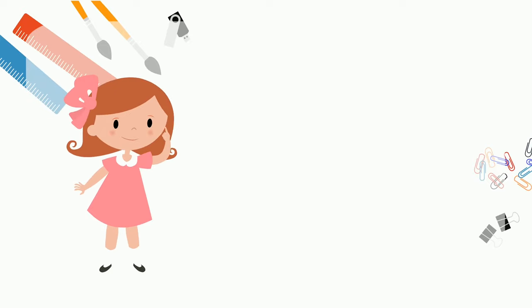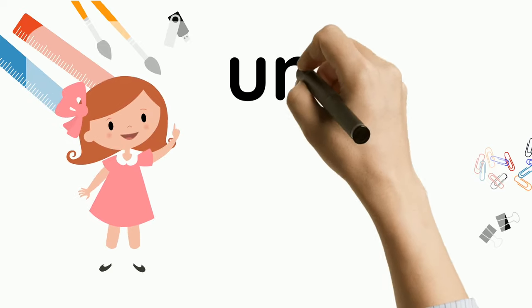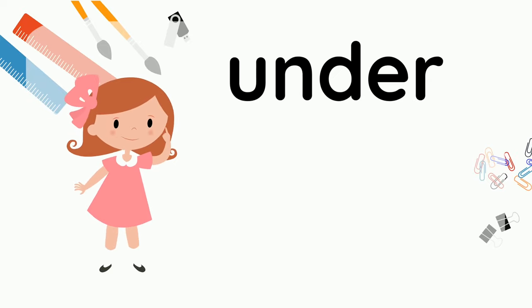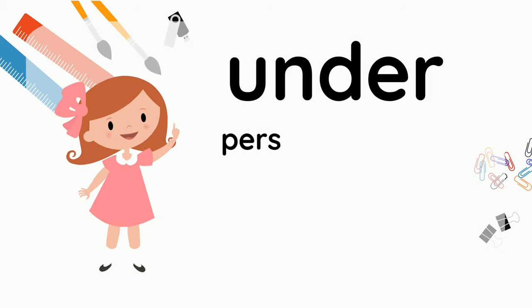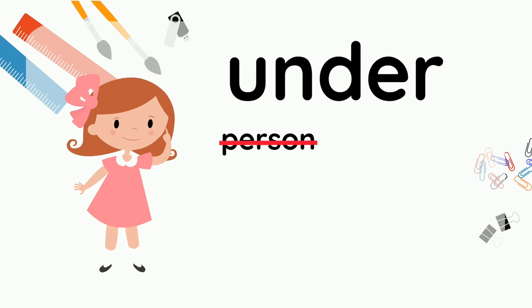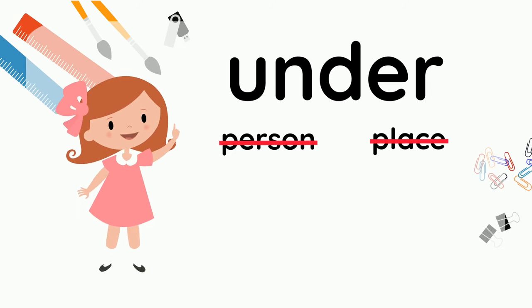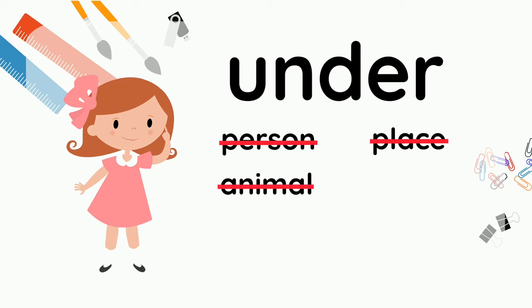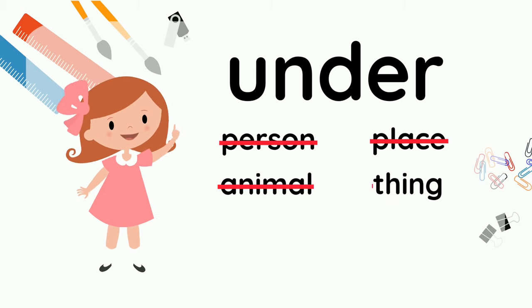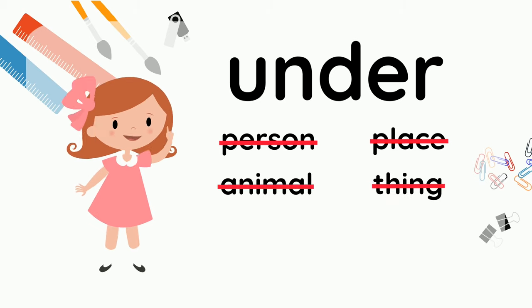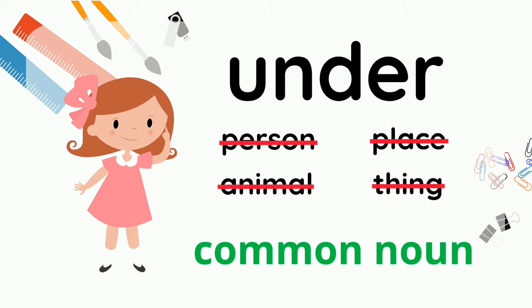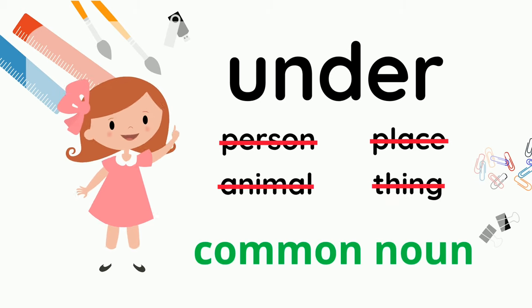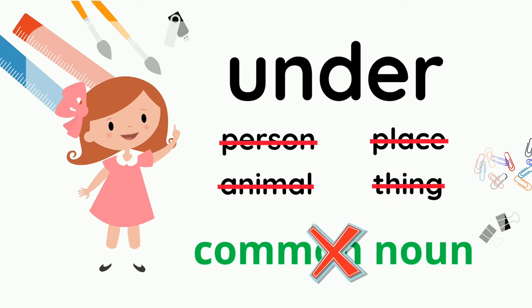Here's a tricky one. What about this word, under? It's not a person. It's not a place. It's not an animal, and it's not a thing. So, is this a common noun? No, it's not.